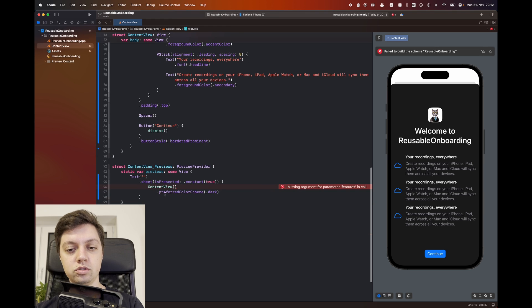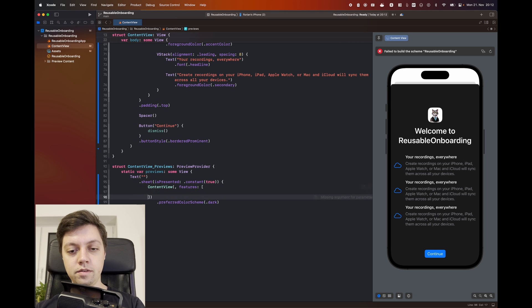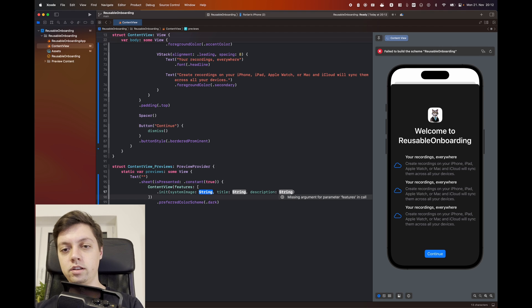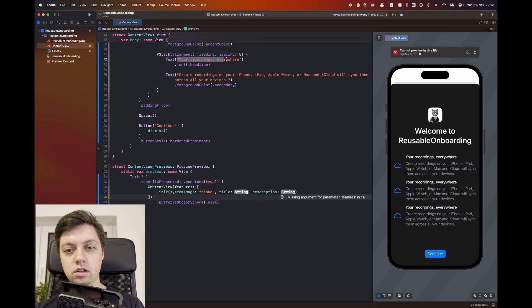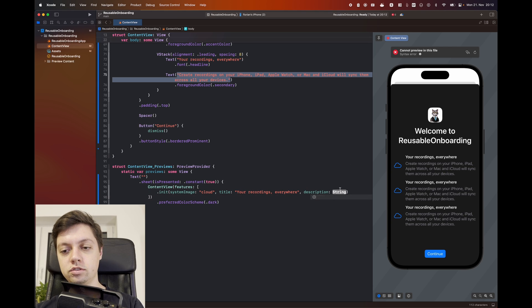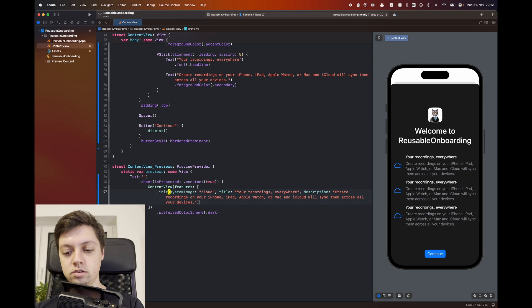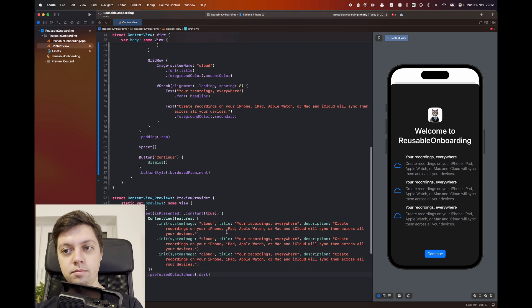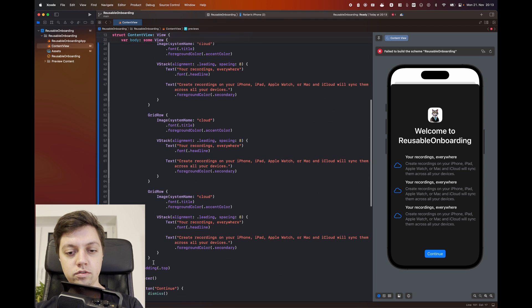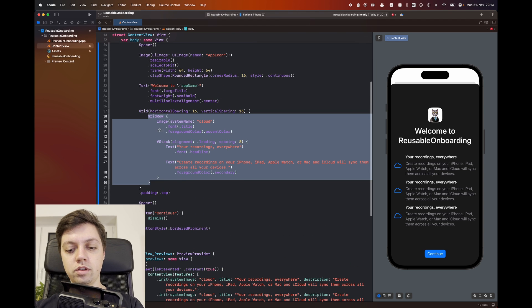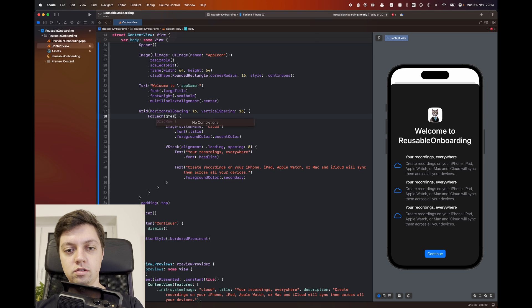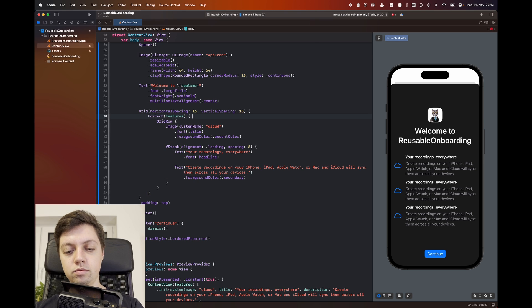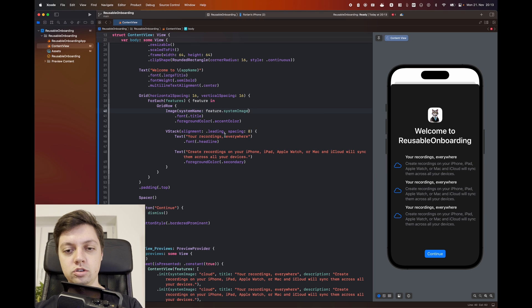So right below the dismiss action we will say let features be an array of onboarding feature. Now this will not compile because we have to add onboarding features to our preview. So let's fix that. And then in here we can just create the feature that we basically already had. So the system name was called Cloud, let's copy over this title as well, and let's also copy over the description. Now of course this is something that you would create in your app, customized to your app. This is the only thing you will need to set up. And then the next step is to actually use this in our view. So we will get rid of the bottom two grid rows, and we will take the first grid row embedded in a for each. Let's say all of the features. And then we can grab our feature in this closure here. And then instead of these hard-coded strings we can just say feature.systemimage, feature.title, and feature.description.